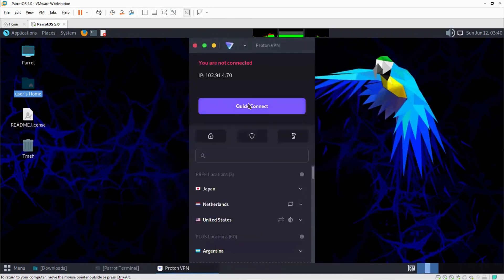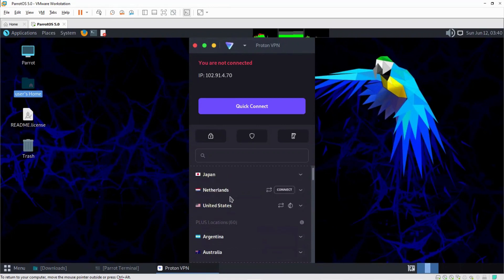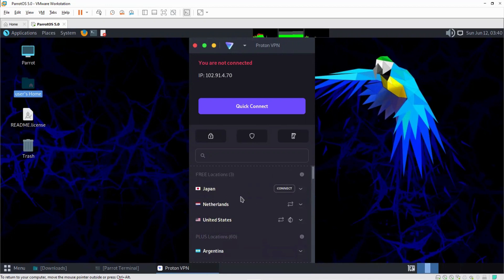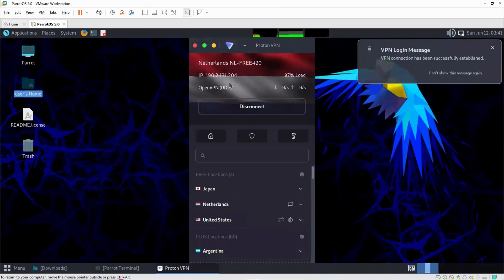I can click on Got It. I'm not connected yet. We have three options — three free locations to use. The other ones are Pro type plans. You could select Upgrade, but it's a paid commercial plan. So we're going to go with the free one. I'll select Netherlands and click Connect. You can see it's already connected, and the VPN connection message has been successfully established.